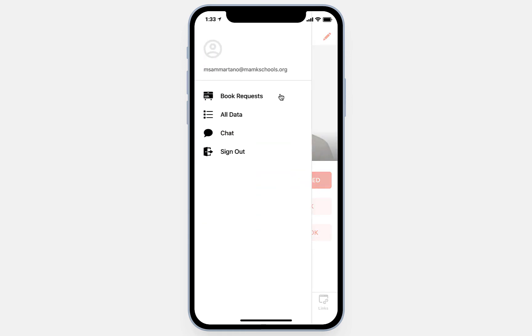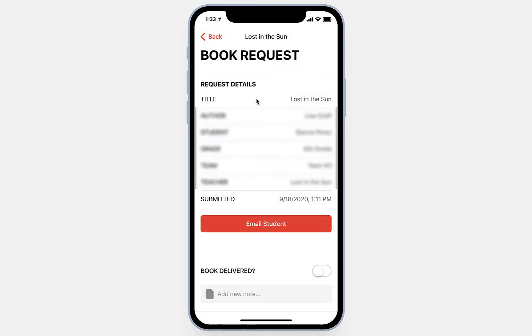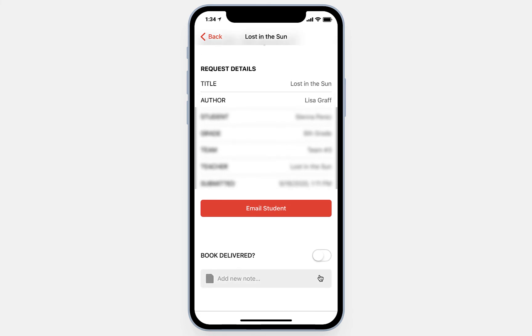There are some additional features only accessible by teachers and admins, found by clicking on the menu icon. First, we see the Book Request page — this is where all student inquiries go. I can see that a student has requested the book Lost in the Sun by Lisa Graf, including what grade and team the student is on. I can email the student directly, and if I deliver the book, I can mark it as delivered and it will disappear from the request list. I also have the ability to add notes to mark down any additional information about the student or request.